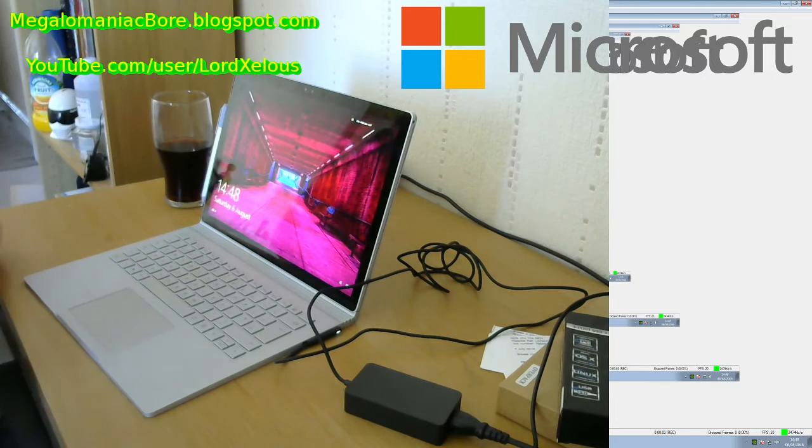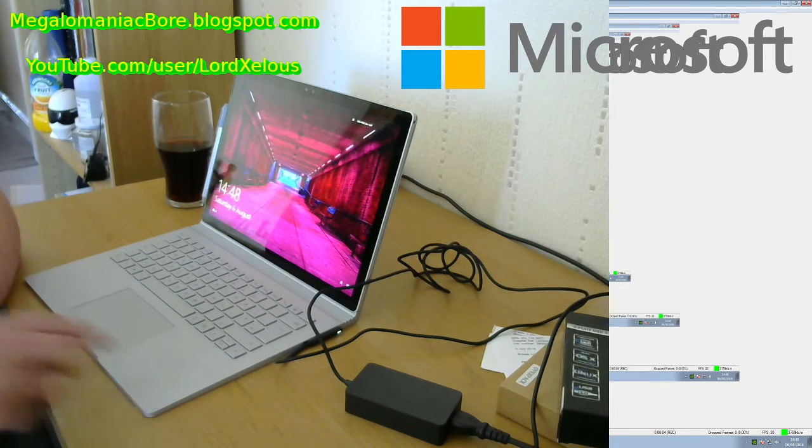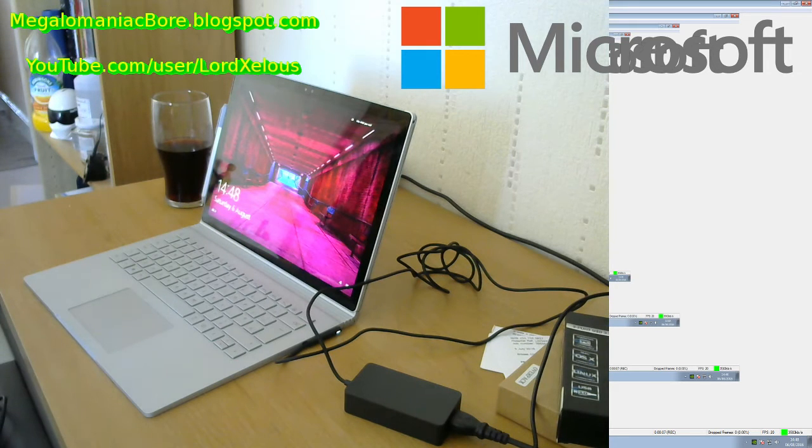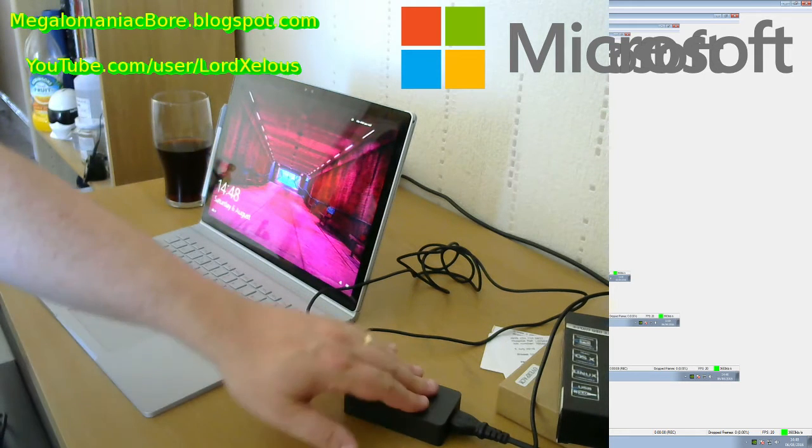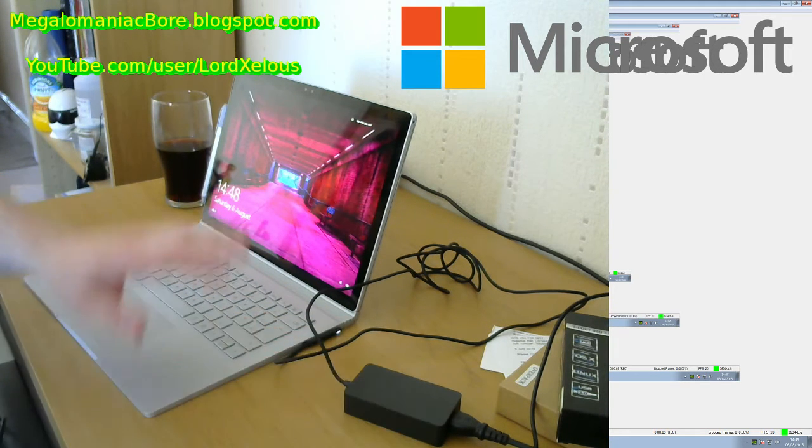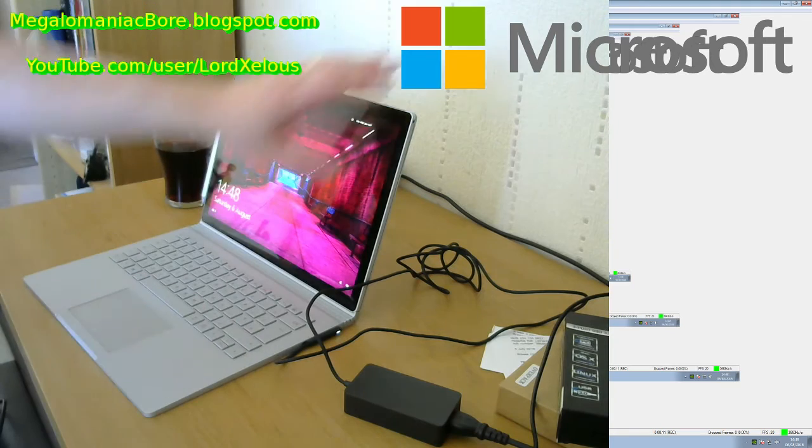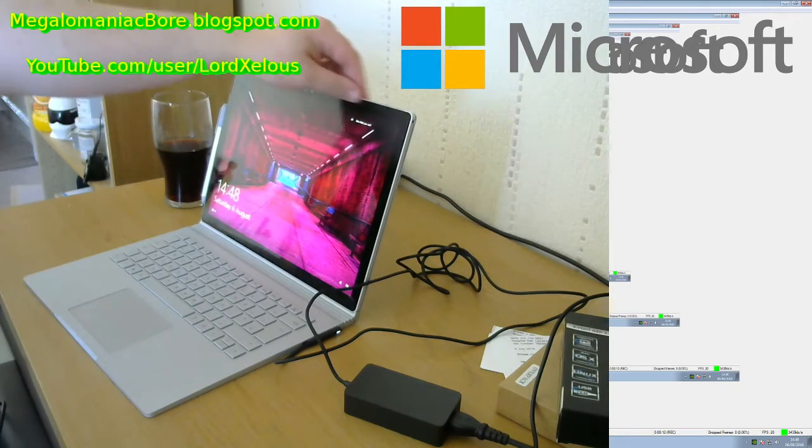Hello, this is another bit of coverage of the Surface Book, specifically about the charging unit and the actual mechanism of opening and shutting the lid.